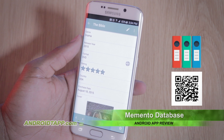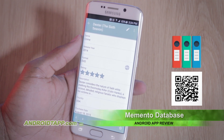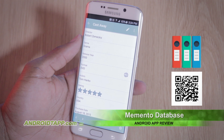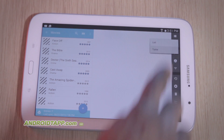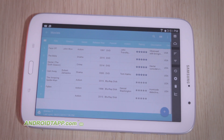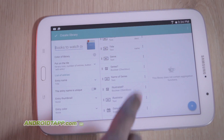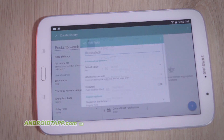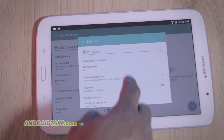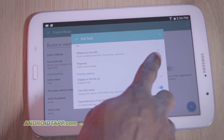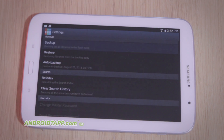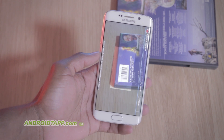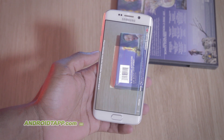As mentioned, Memento is loaded with features. Though we cannot elaborate every single one, we can highlight the major ones, such as displaying data in a list, table, on a map, and even a calendar. You can provide access of your libraries to other users. Of course, customizable fields, backup and restore data, barcode scanning, and a lot more.